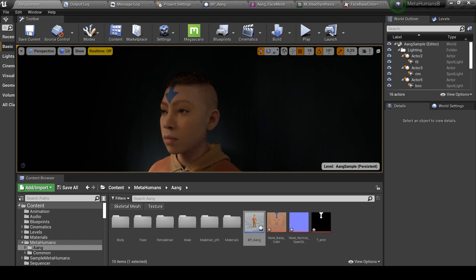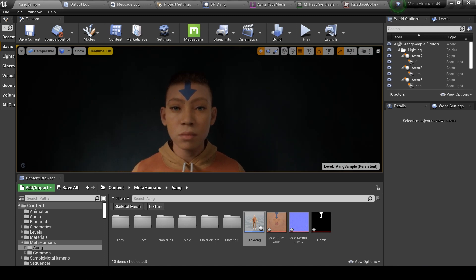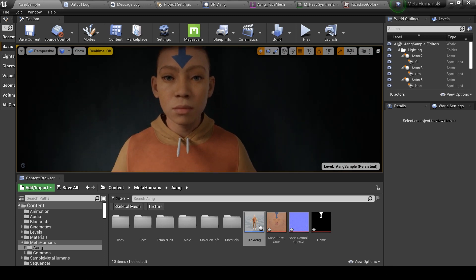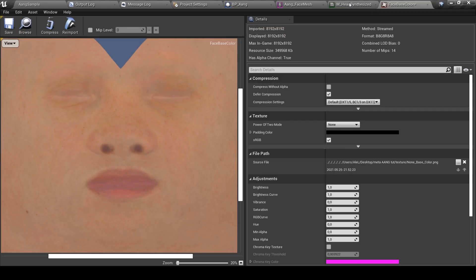You can also use Photoshop and Gimp because they work, but you will not be able to check the color projection in real time.